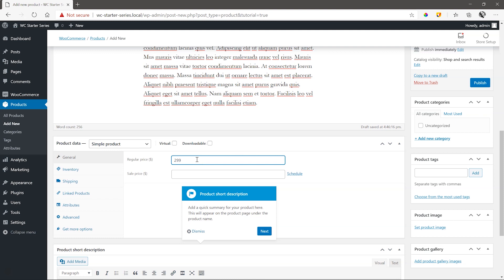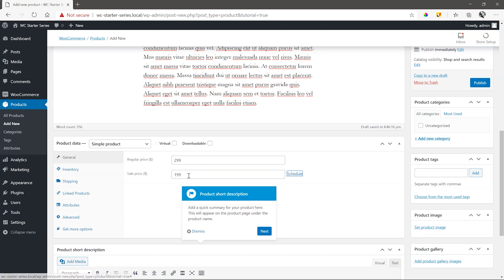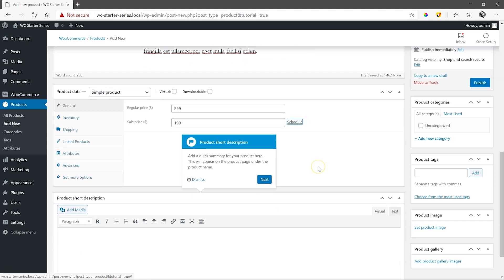But if you are using a different currency, I'll show you in a later video where to change it. Under that, we add the sale price of 199. The wizard tips will then jump to the short description,